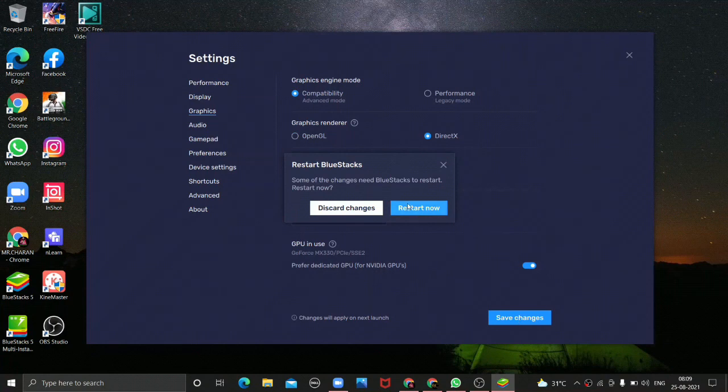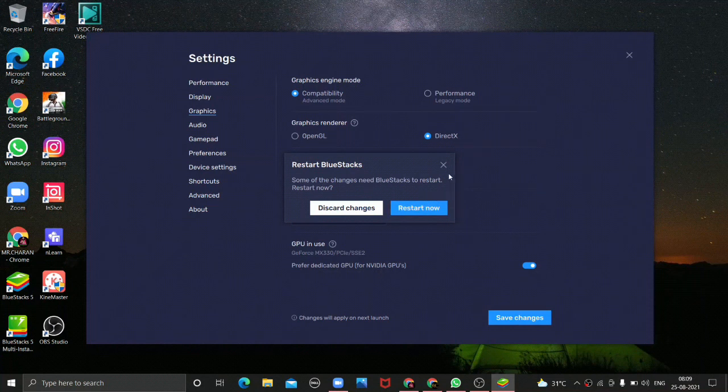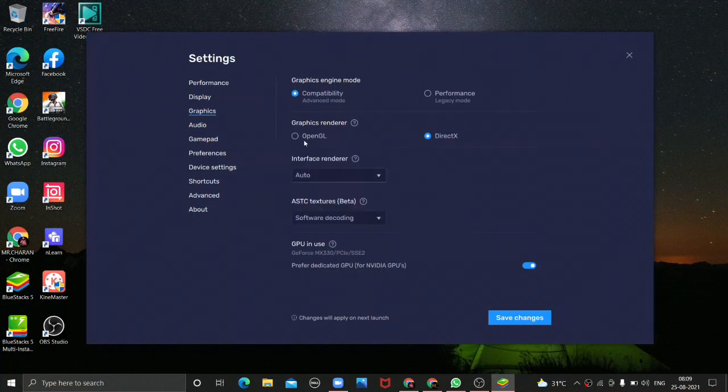This is about fixing the Bluestacks issue. Now we can start with checking, restart and checking. After working with the problem, we can start with checking.